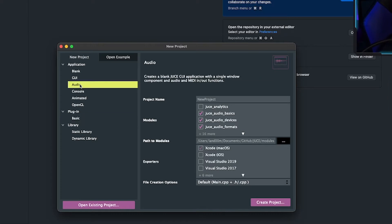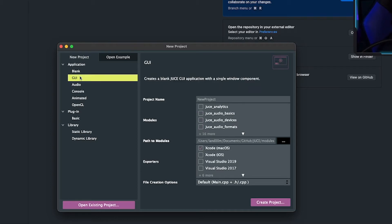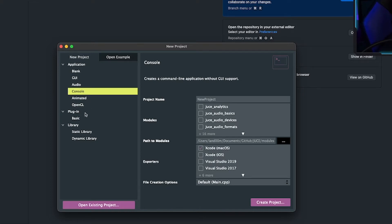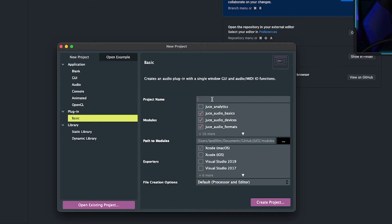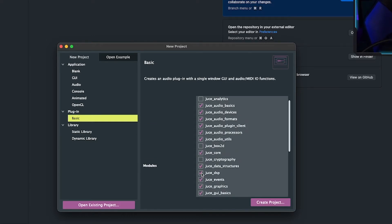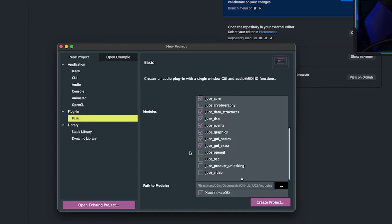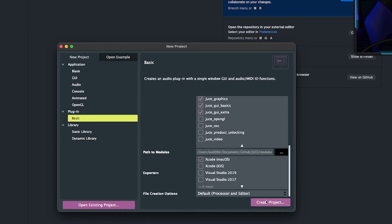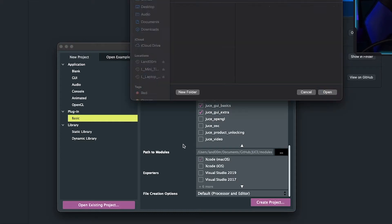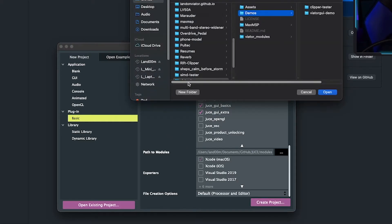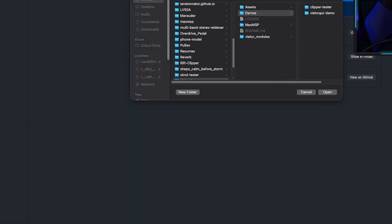Audio is going to be a GUI application like a standalone application. GUI is a standalone app, and console I sometimes use to test C++ stuff. I'm going to do basic plugin. I'll call it 'Stream Cream JUCE Intro' and I always add the DSP module just because you never know when you'll want to use it — and if you pull in my library, it relies on the JUCE DSP module.